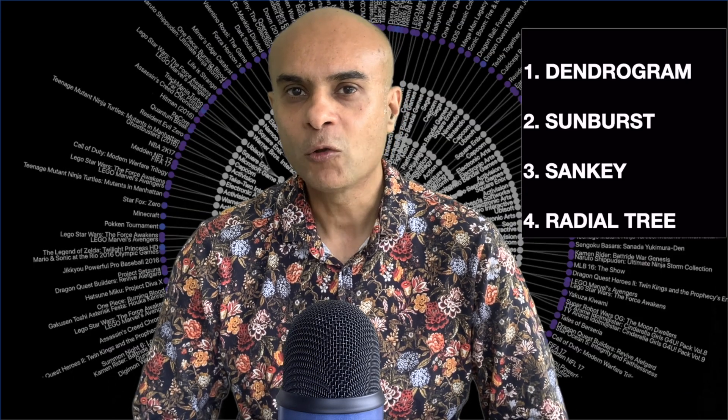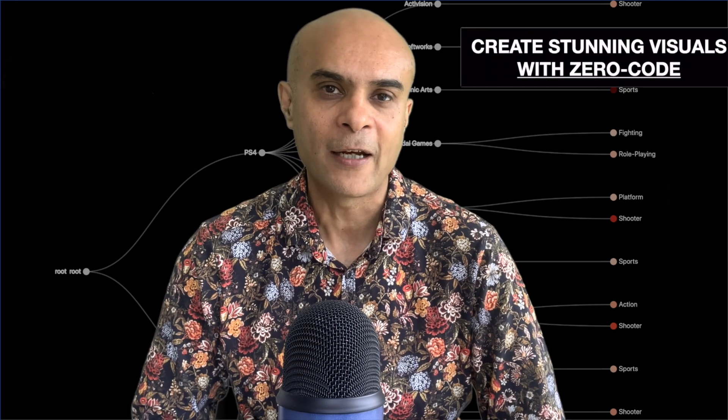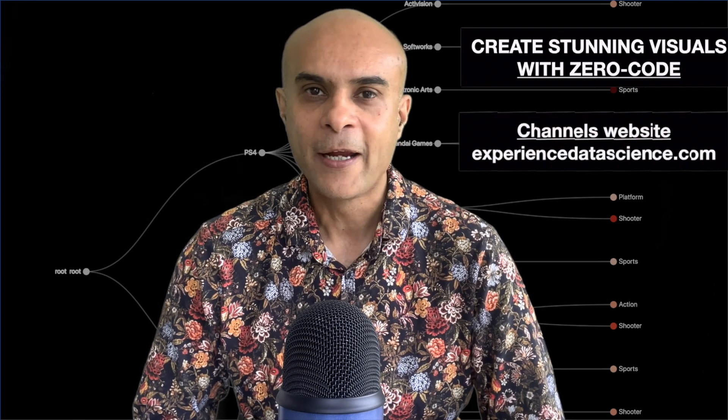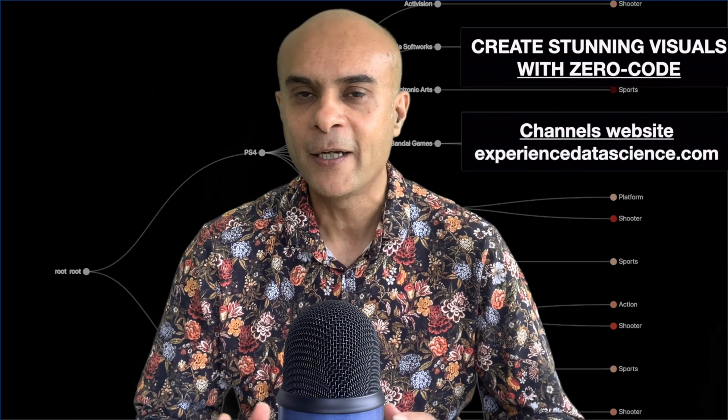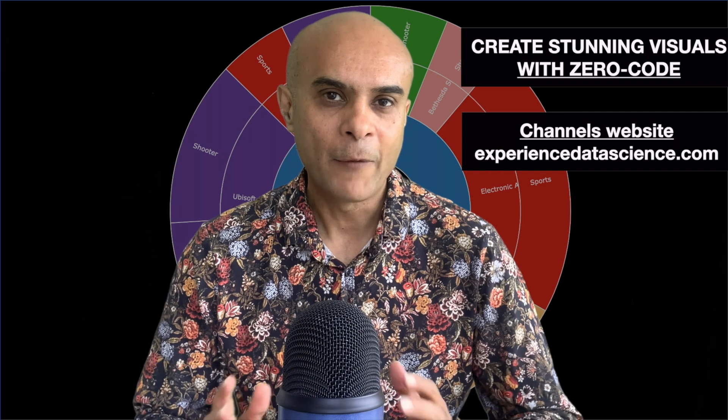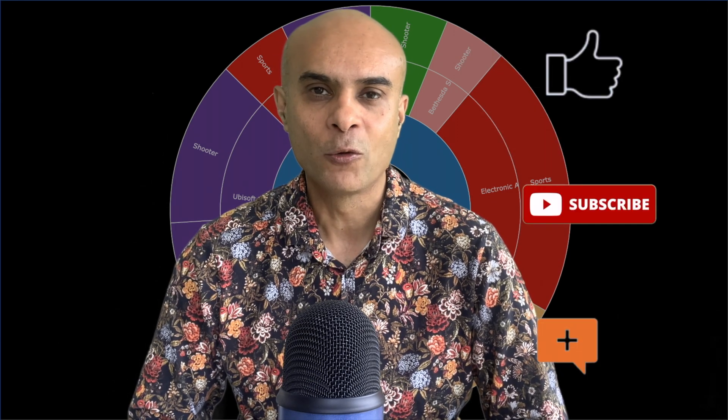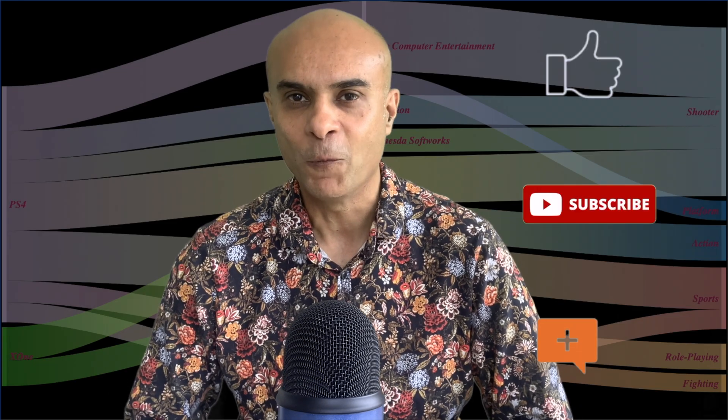These visualizations which are shown right now on the screen not only help you to get powerful insights but they look visually stunning. I will also show you how to obtain these visualizations without a single line of code using the channel's website experienceddatascience.com. So my friends let's get started but do not forget to subscribe to the channel, like and comment on the video.